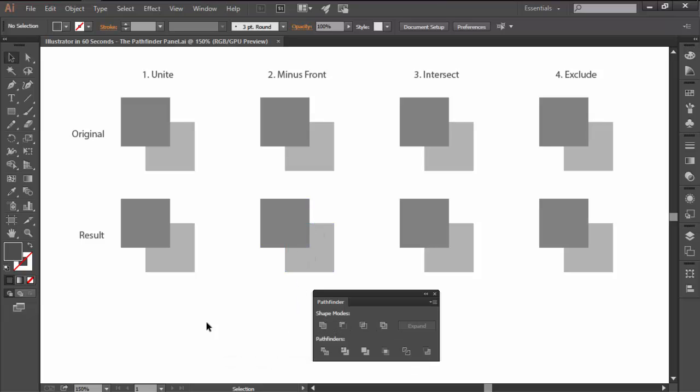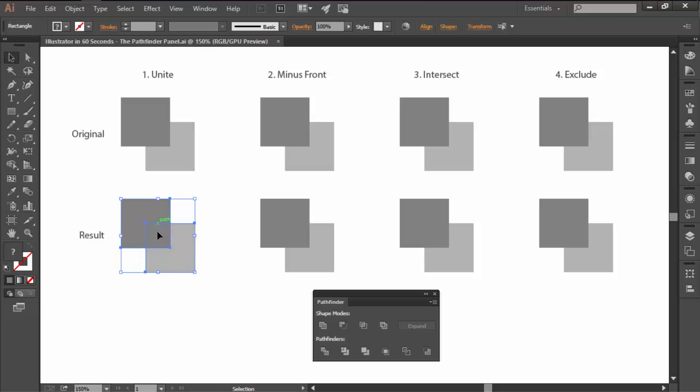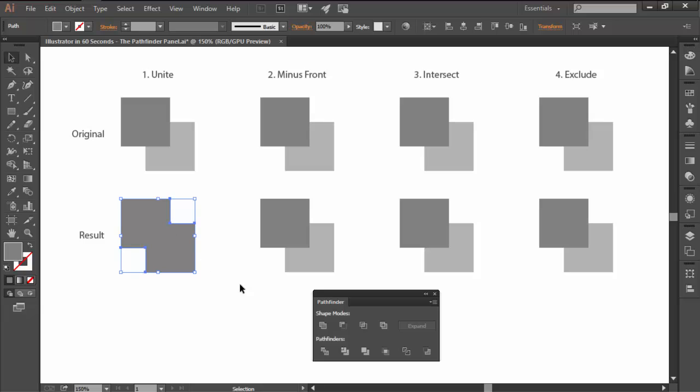The first one is Unite, which as the name implies will combine all the selected objects into a single larger shape. As you can see, if the objects have different colors, the resulting shape will use the color value of the topmost object.